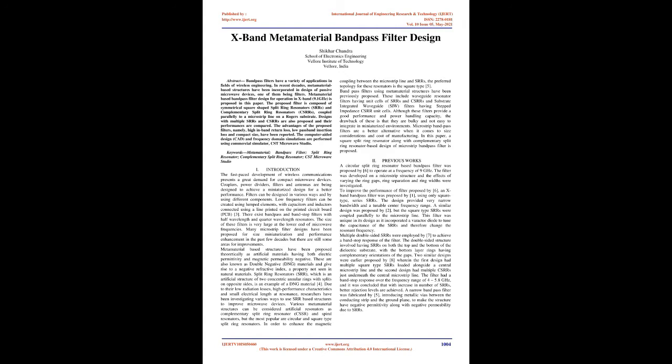The computer-aided design (CAD) and frequency domain simulations are performed using Commercial Simulator CST Microwave Studio. Keywords: Metamaterial, Bandpass Filter, Split-Ring Resonator, Complementary Split-Ring Resonator, CST Microwave Studio. Introduction: The fast-paced development of wireless communications presents a great demand for compact microwave devices. Couplers, power dividers, filters, and antennas are being designed to achieve a miniaturized design for better performance.